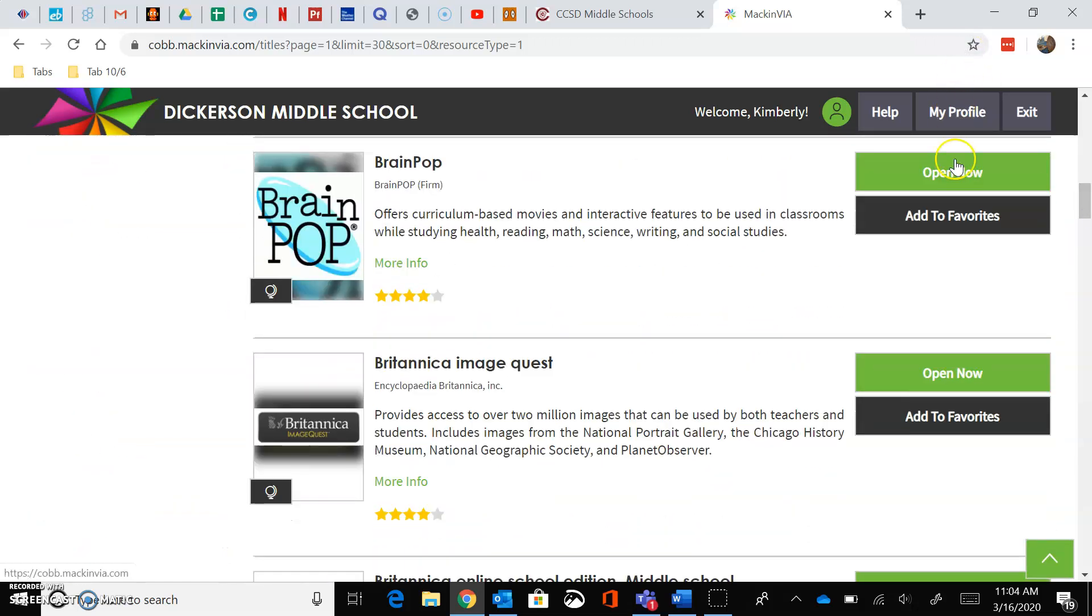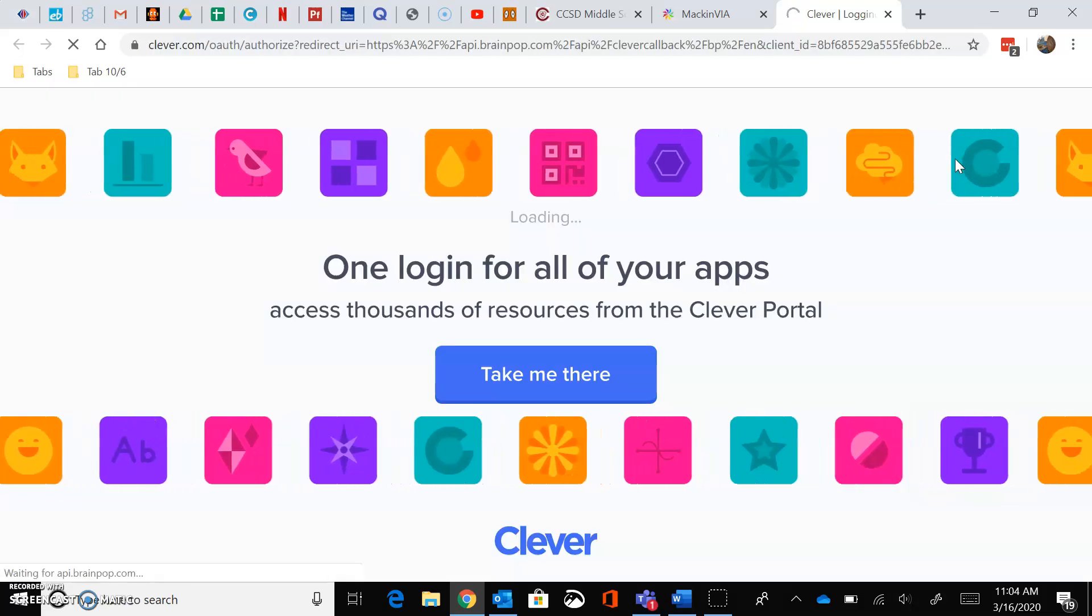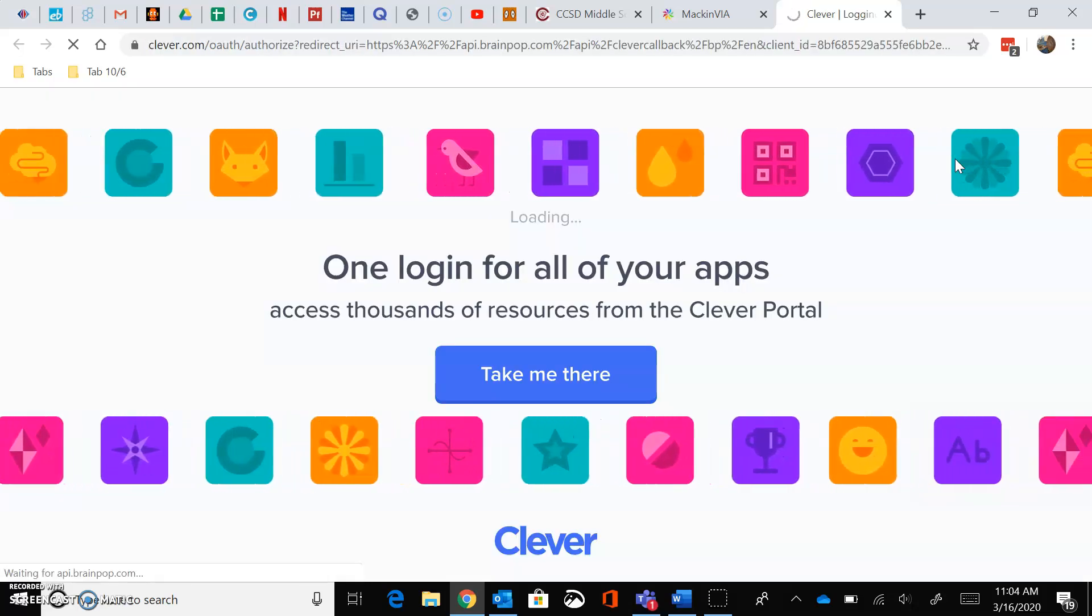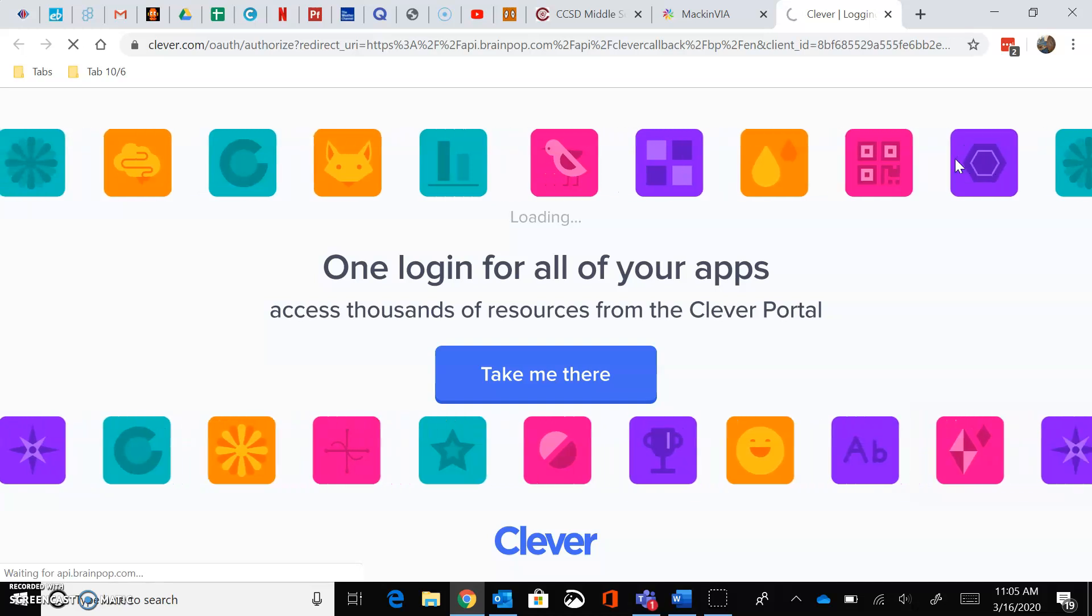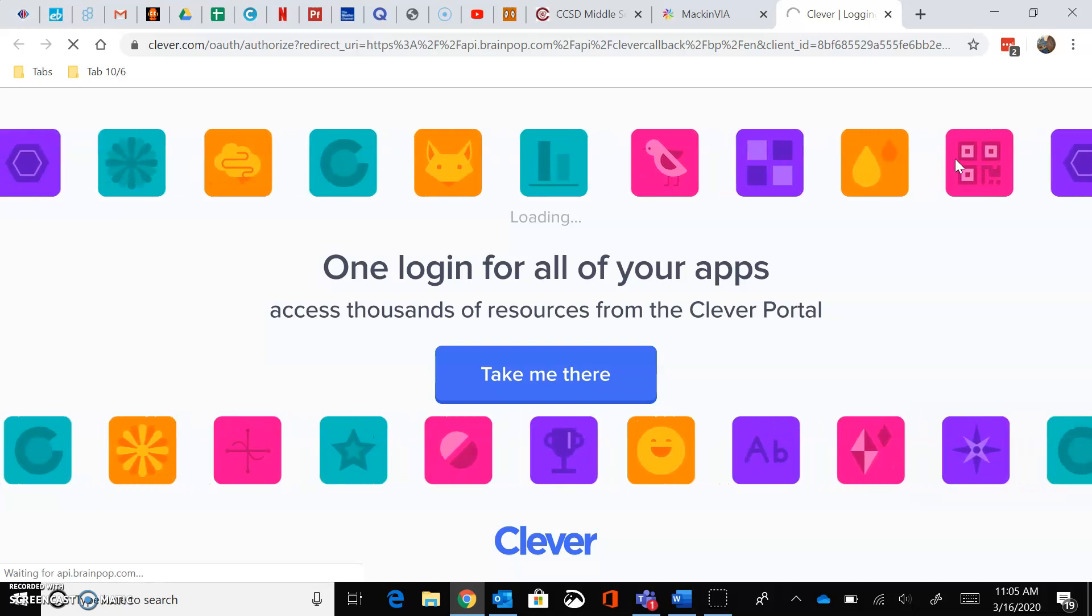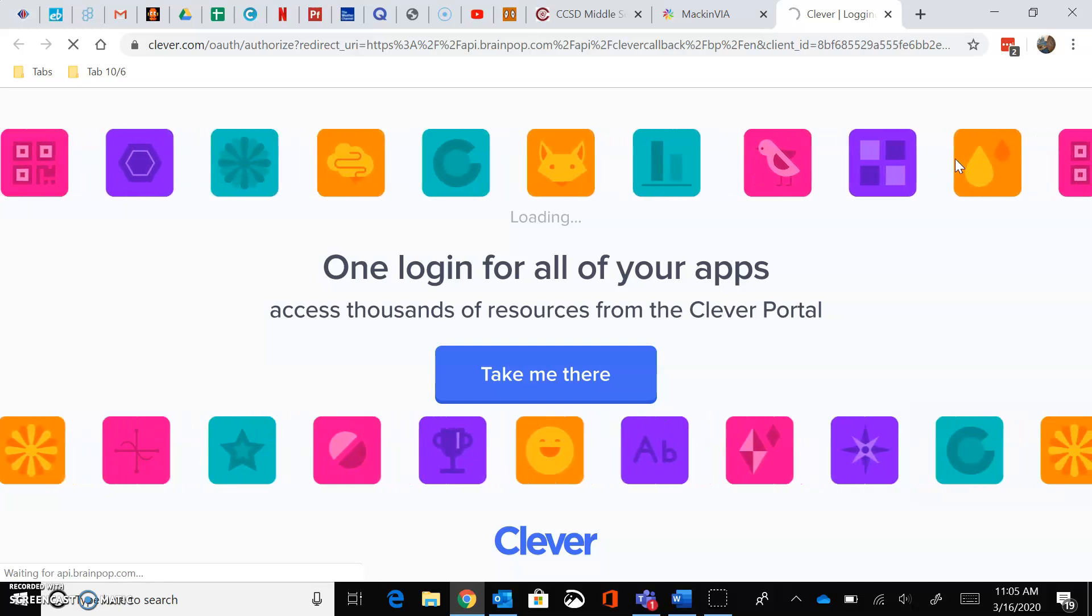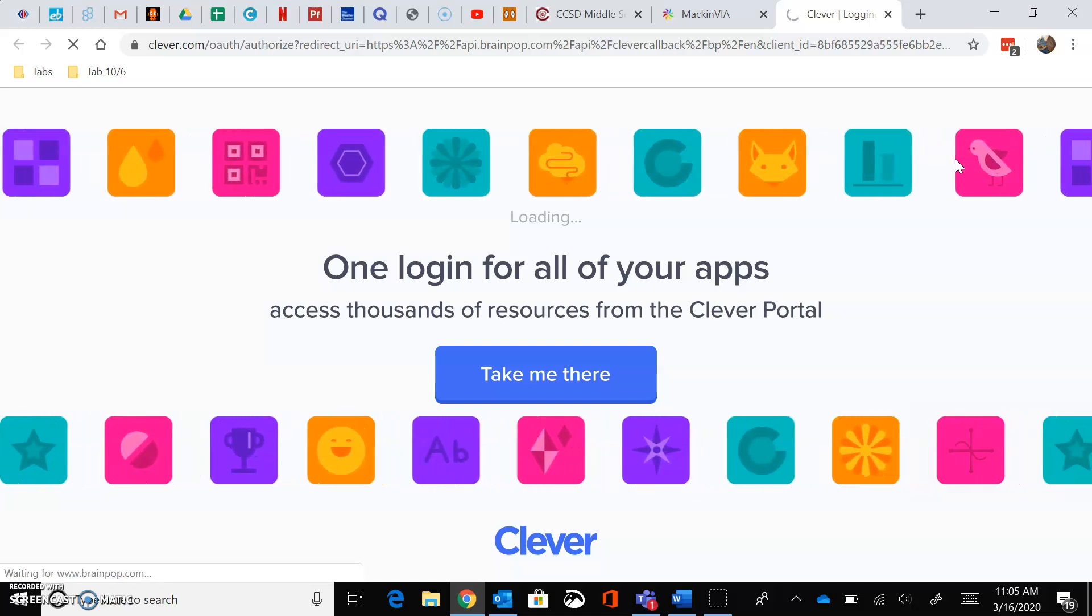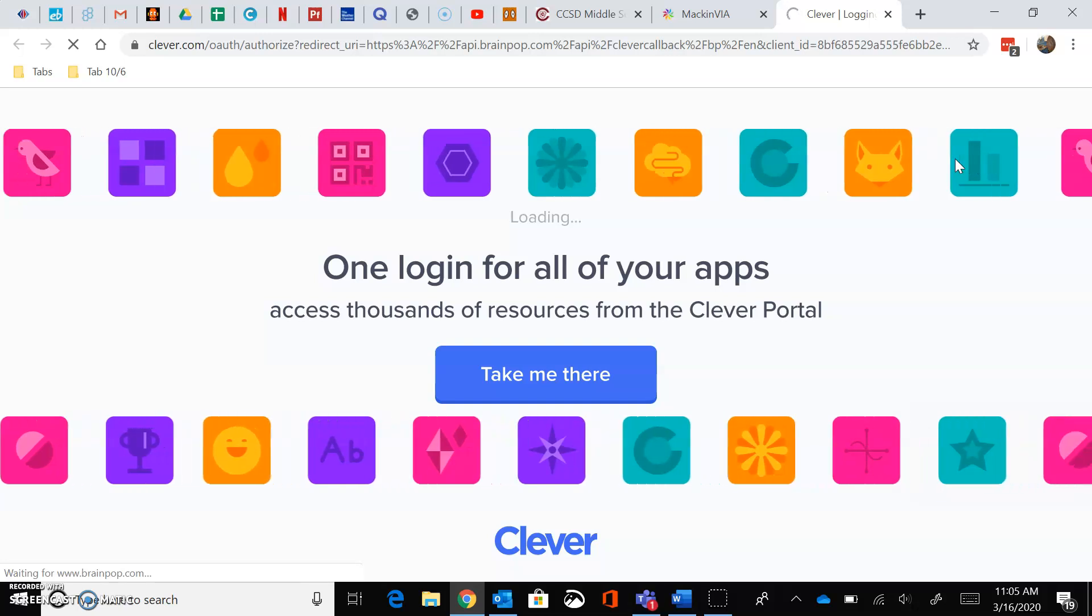Open. And this is where it will log you in through Clever. You don't have to do anything because it already recognizes you with your school email address.